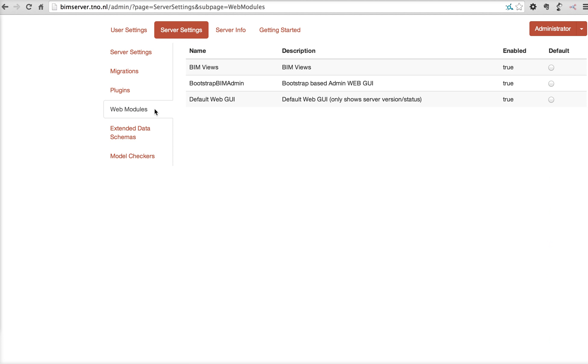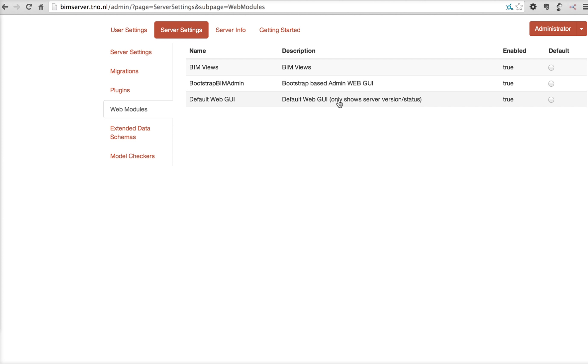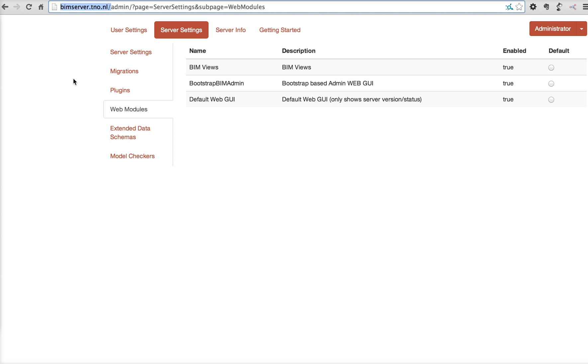And there's the web modules. This is what we call the graphical user interface plugins. At this moment, BIM views is installed as a plugin on this server. The bootstrap BIM admin is this interface we're looking at right now. And the default WebQE is the screen that only shows the server and the status. You can pick which one you want to show by default when you go to your BIM server URL.